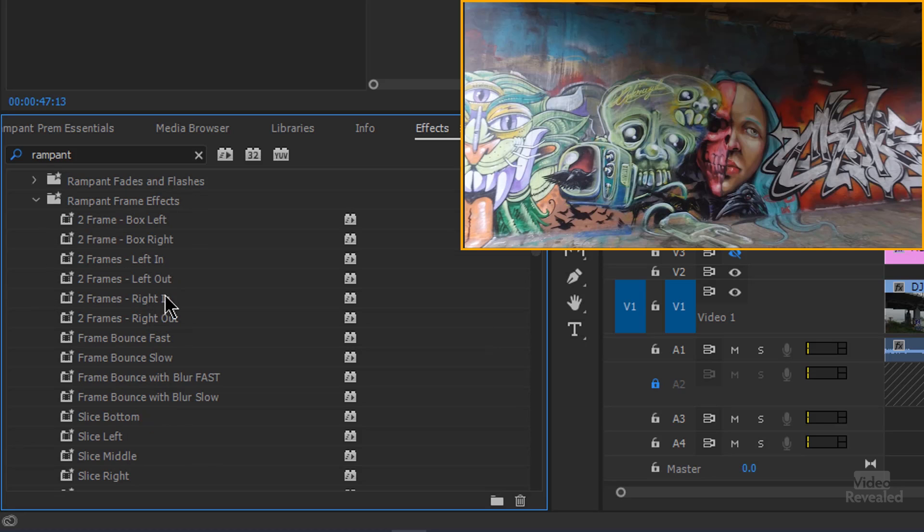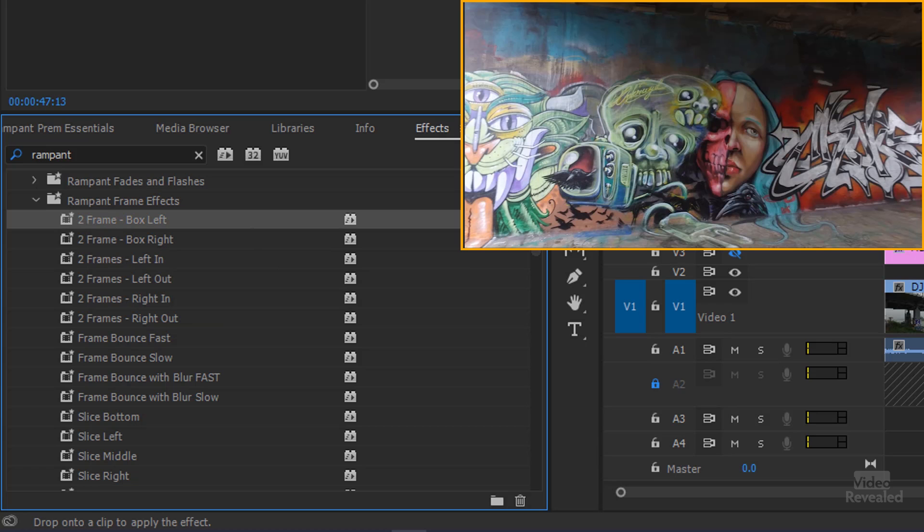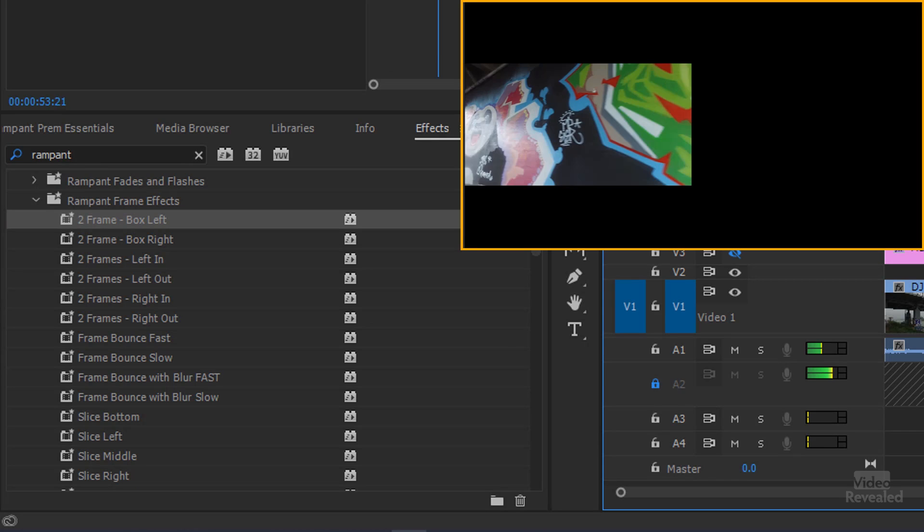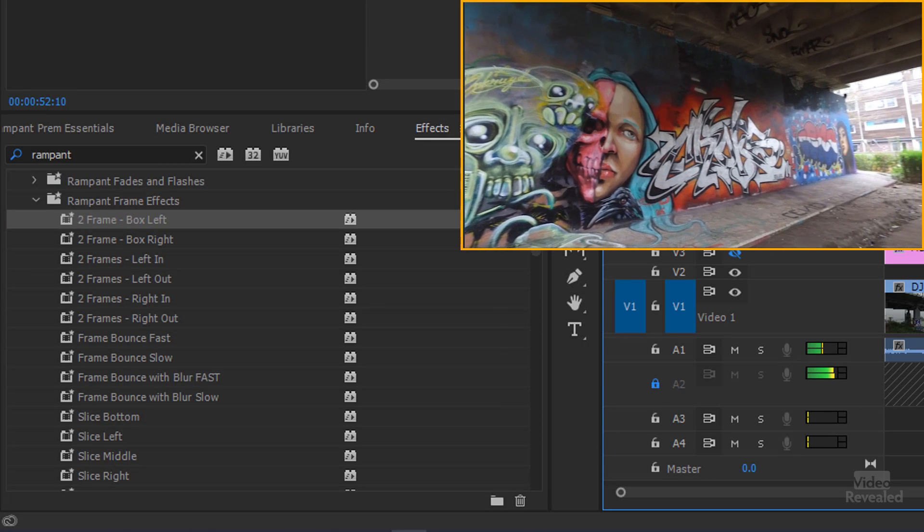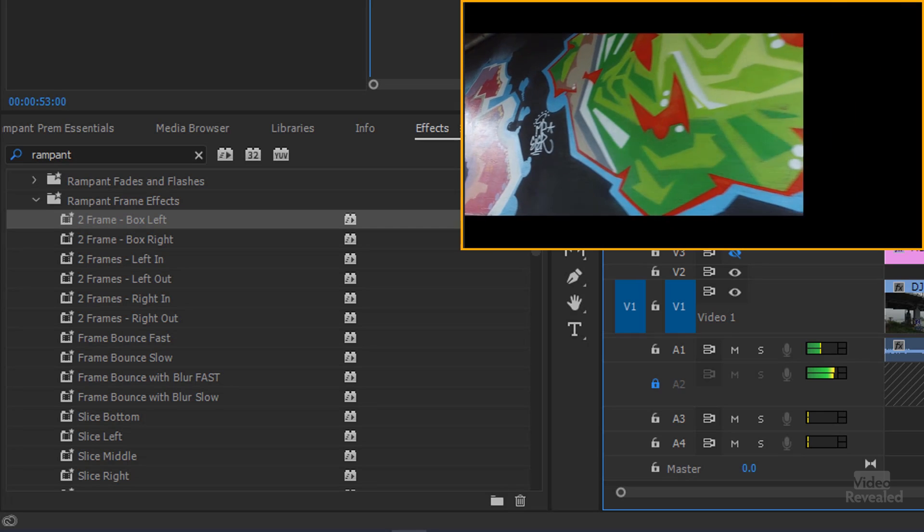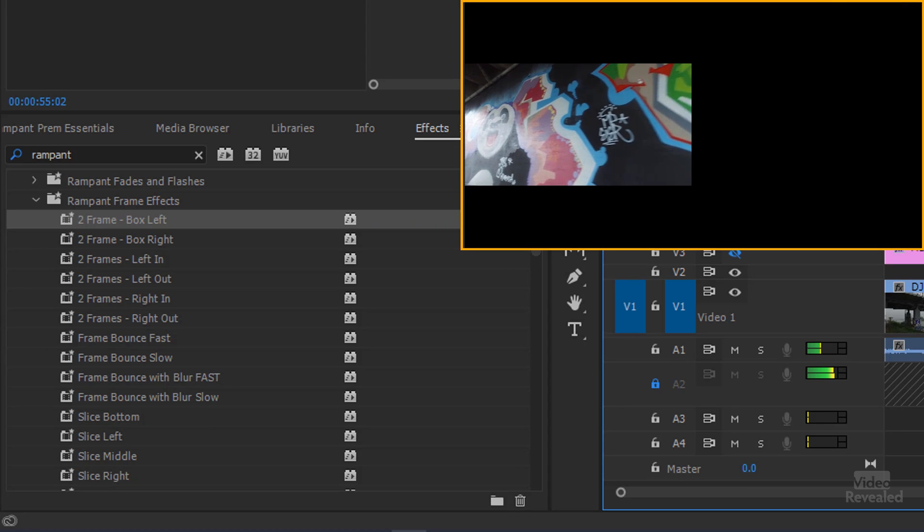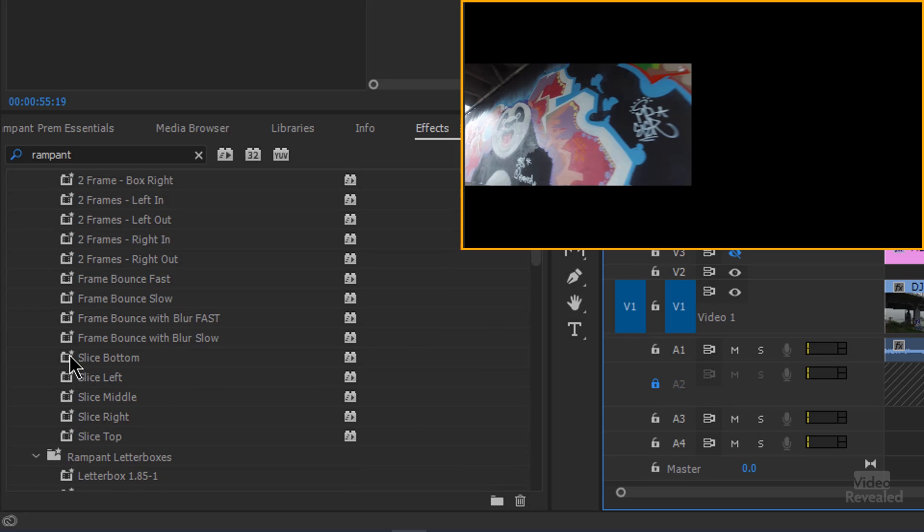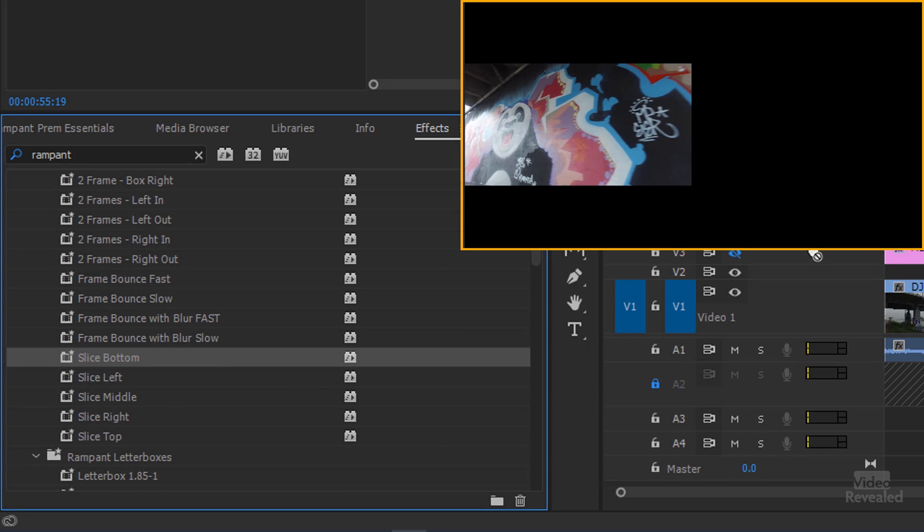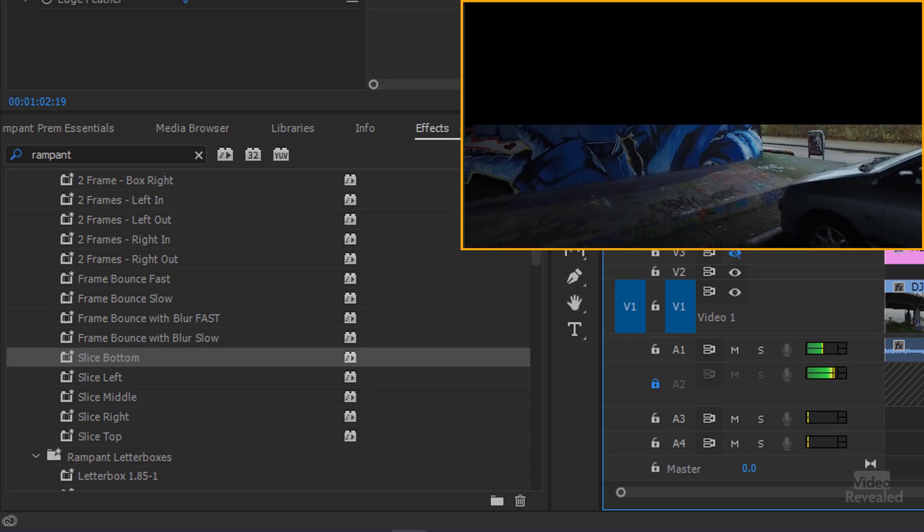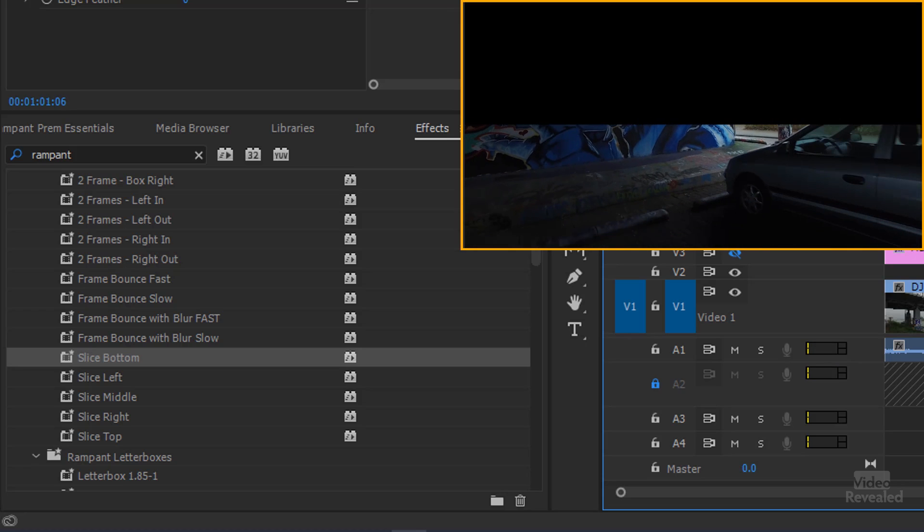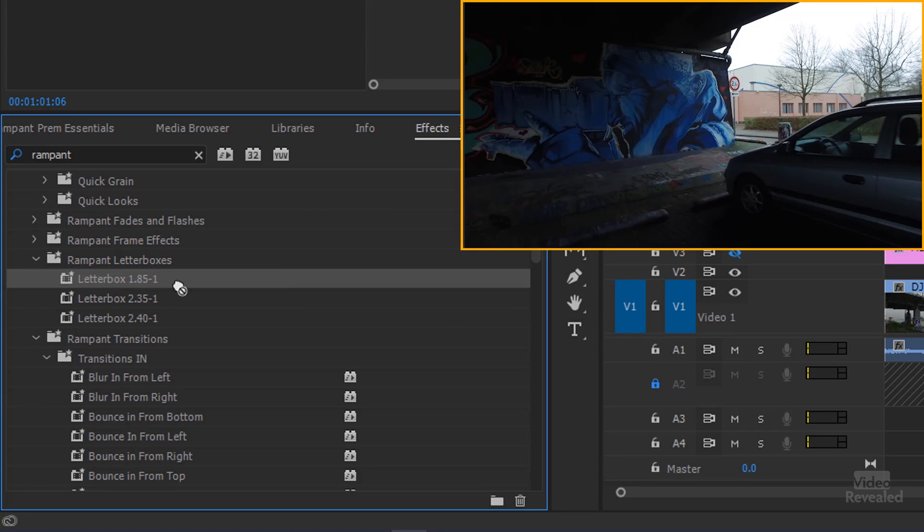And then some rampant frame effects where we can frame it box left, box right. This was the stuff that I was doing before where it frames it down there. So it starts full screen and then fades back down. Frame bounce fast. Slice the bottom. So now it's cropped that top. So we've got a slice at the bottom. You would put this again on a second frame or second track and show something through on the other side. There's also letterbox effects in here.